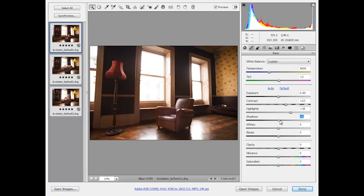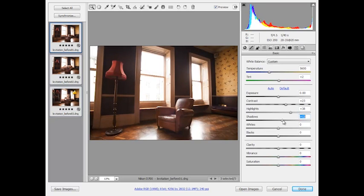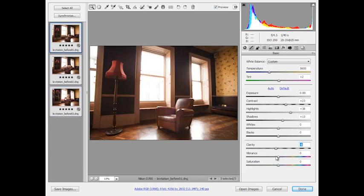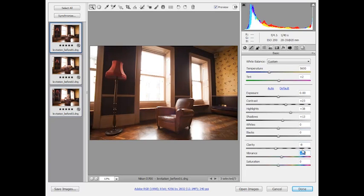We'll also just up the shadow slightly to bring out a bit of detail in the shadow areas. I think we'll just reduce clarity slightly and this will help to give the image a bit more of a dreamy feel. We'll bring that to minus 8 and also just up Vibrance to about plus 10. I'm happy with that so I'm going to click Done.